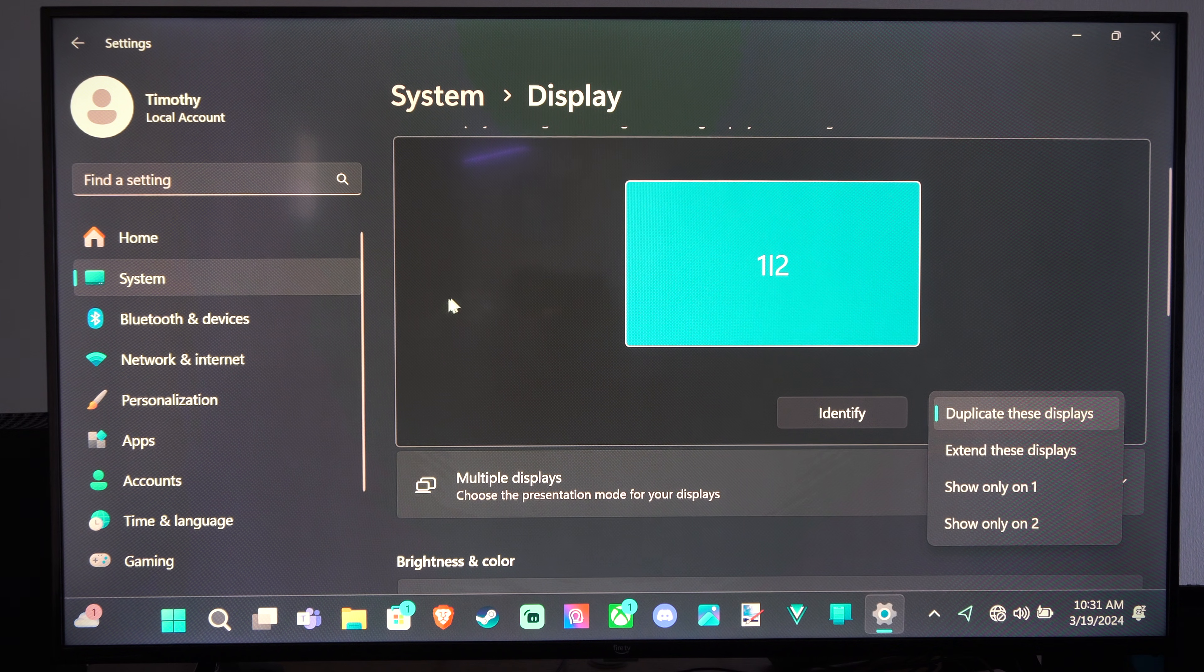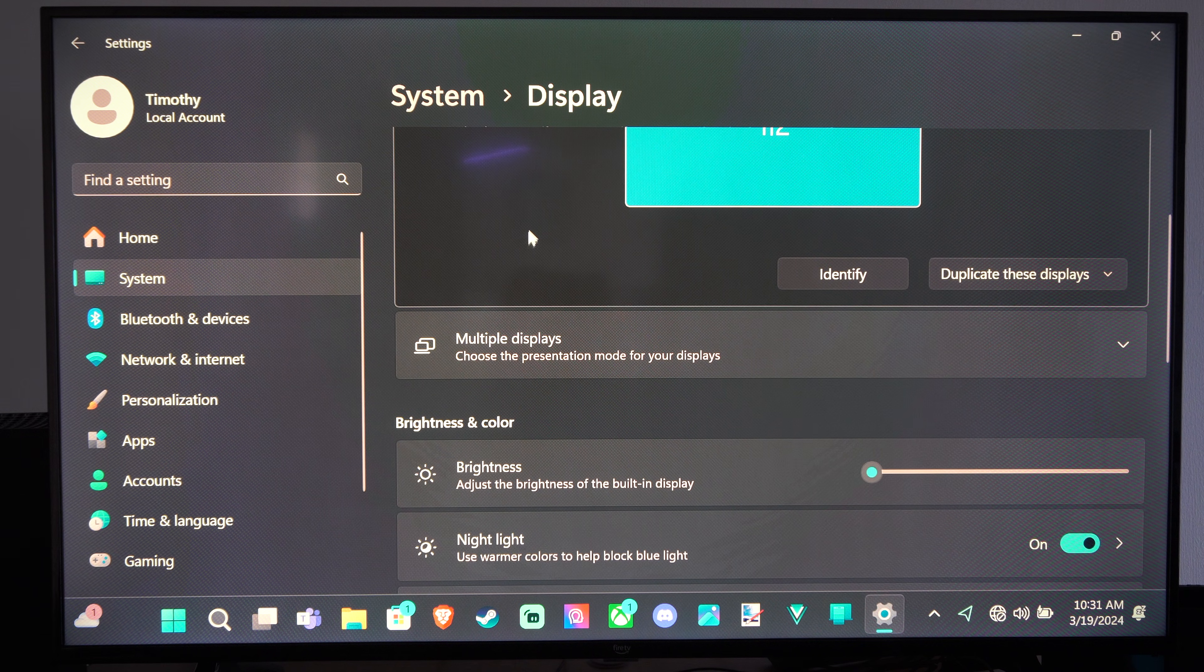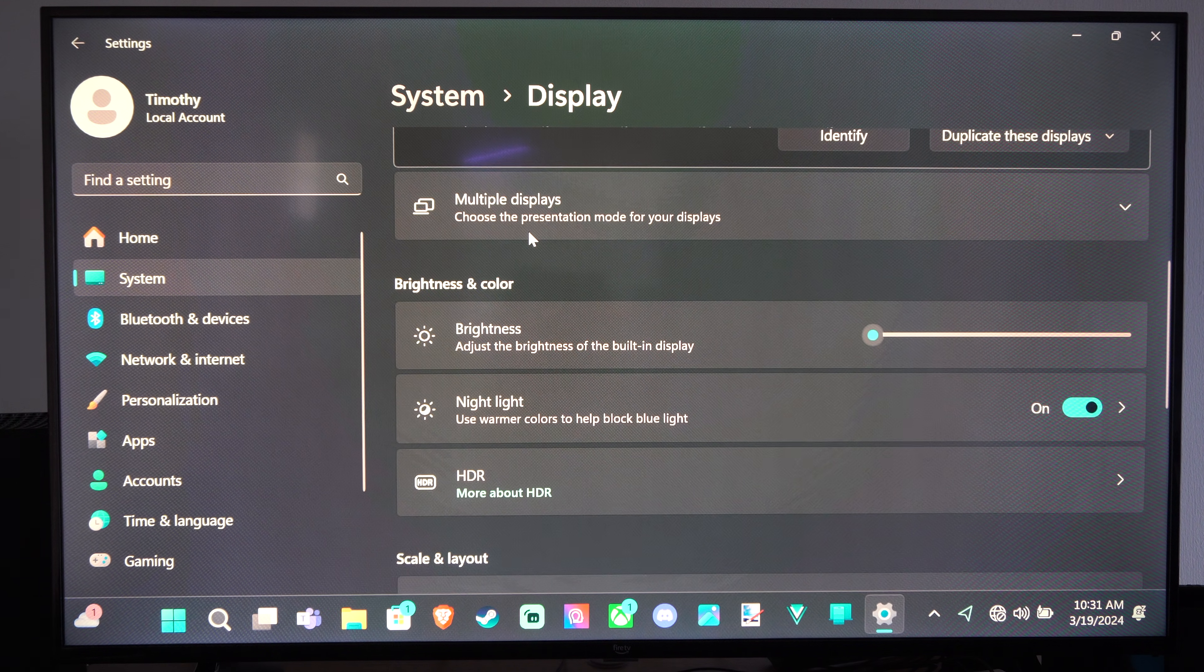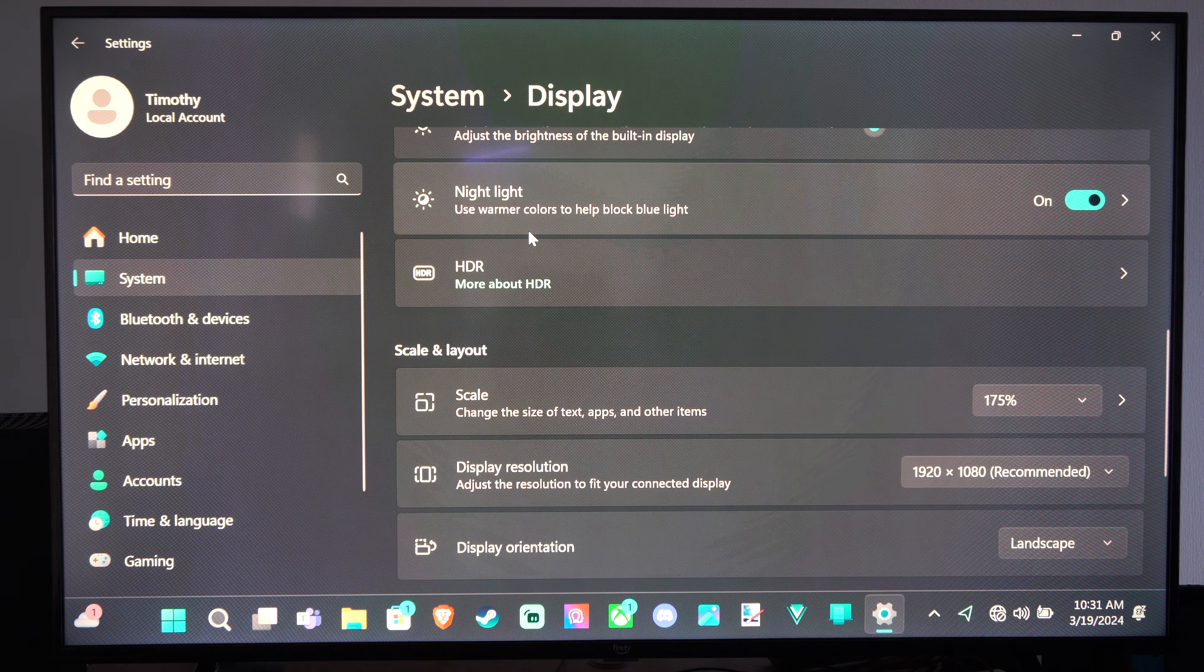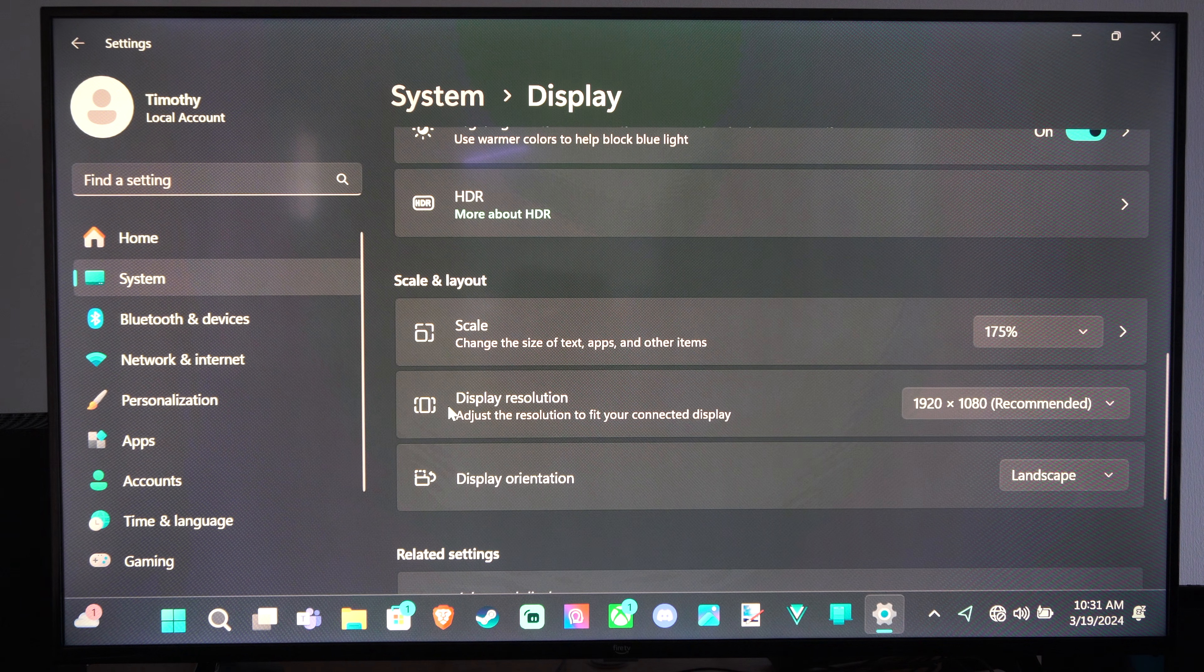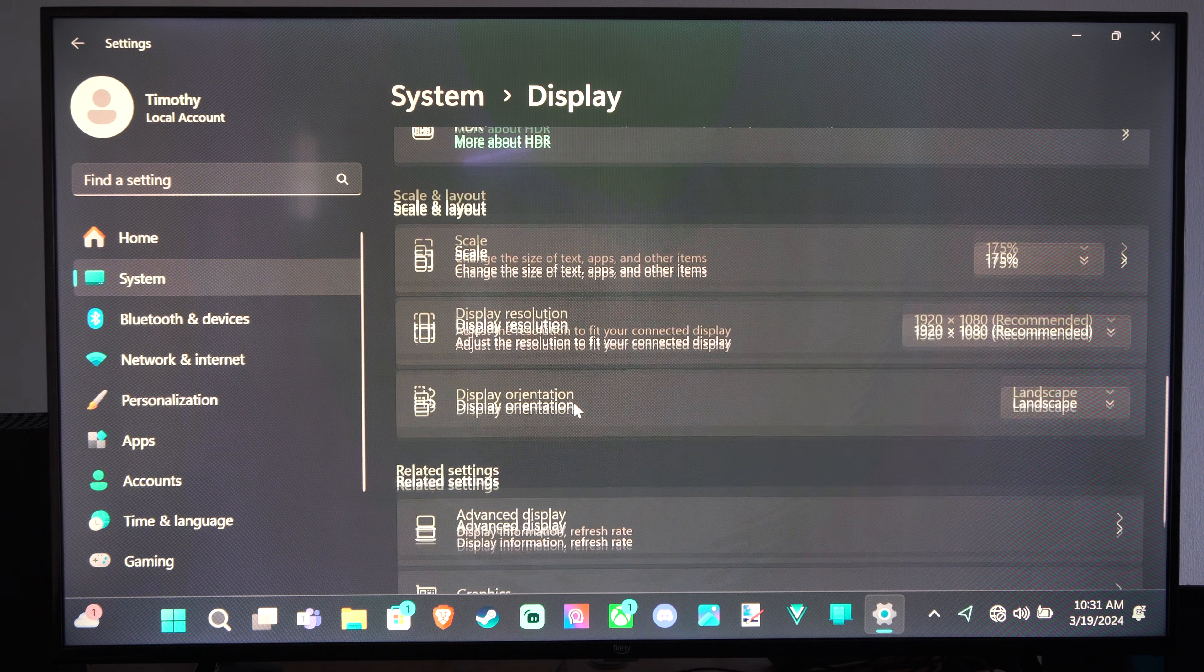I'm going to extend them or I can only show one or the other. So what I want to do is scroll on down under here and we can see the option for Display Resolution.